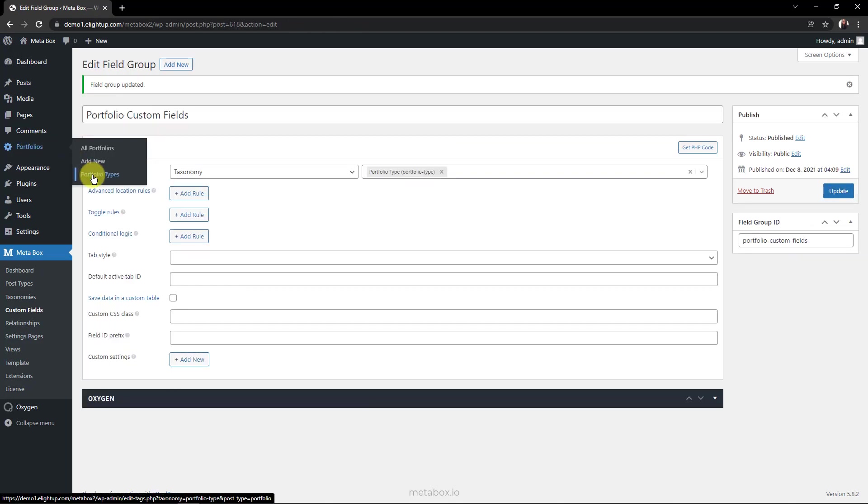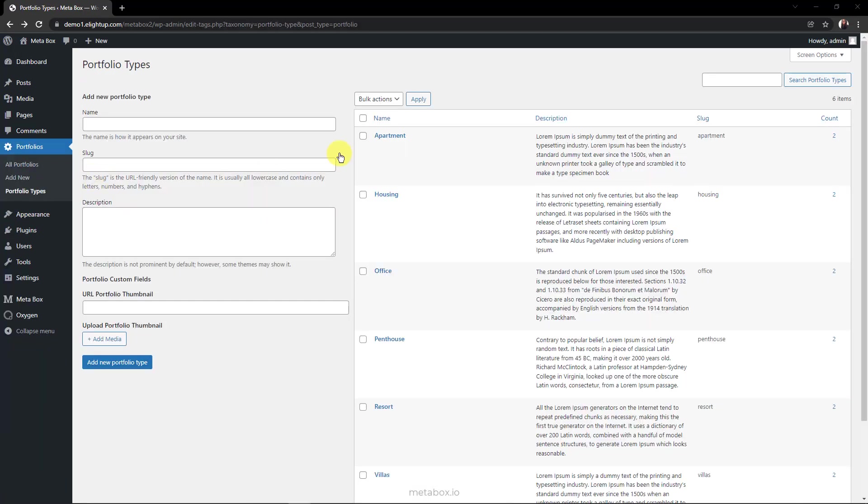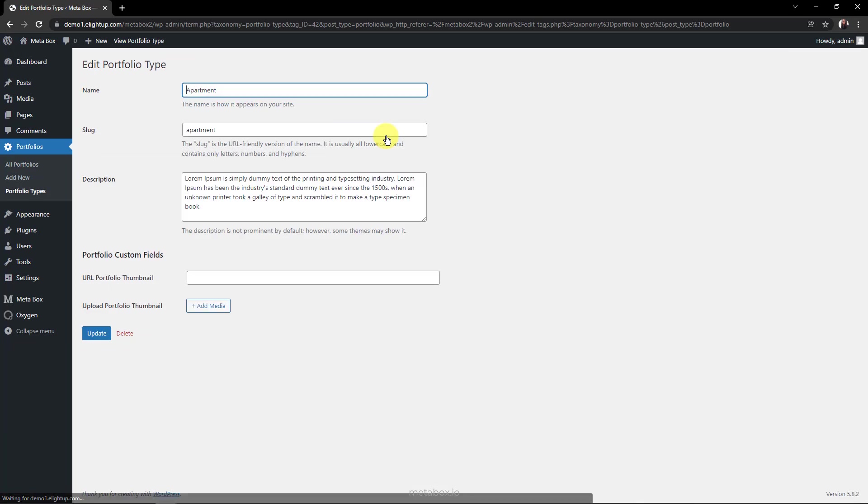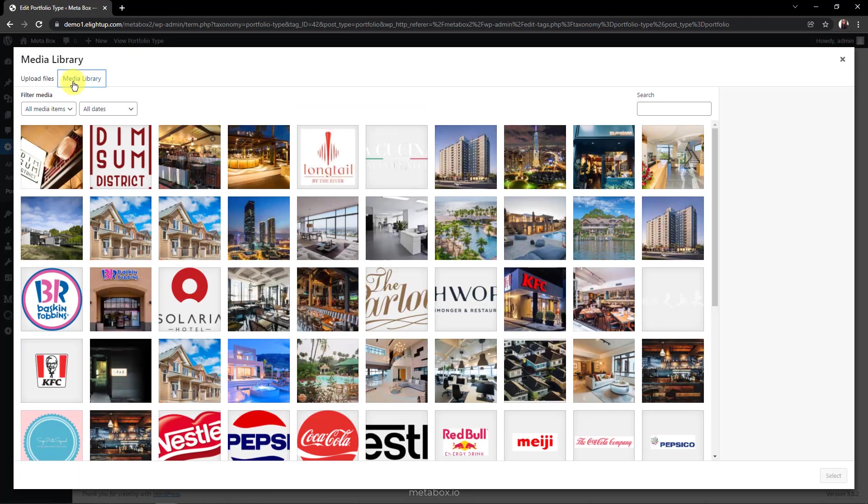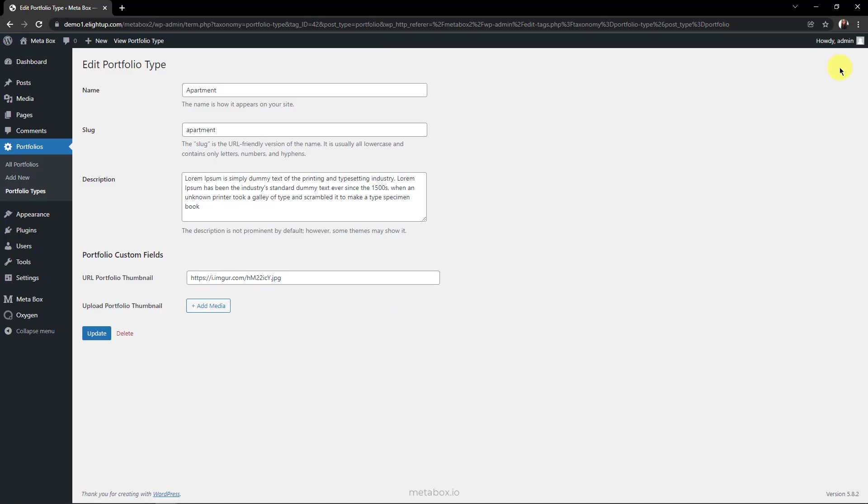Now, go to the Portfolio Type Editor page, the custom fields for images appear there. You can insert an URL here. Or you can choose an image from the media library here, or even upload one. So, we have images for the taxonomy, let's display them on the front end.